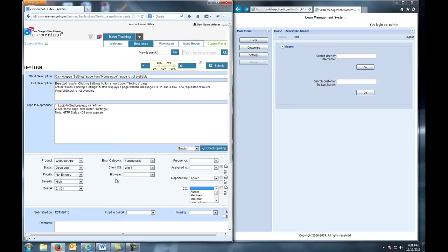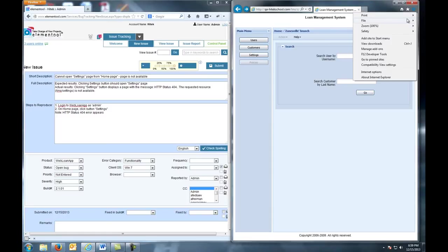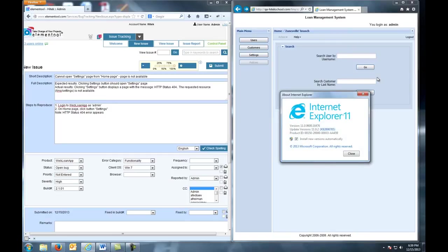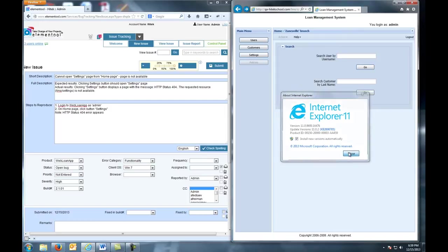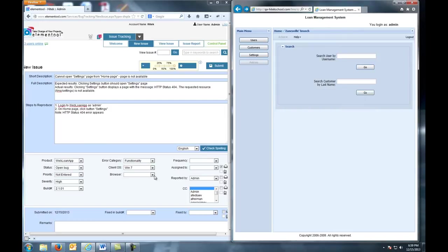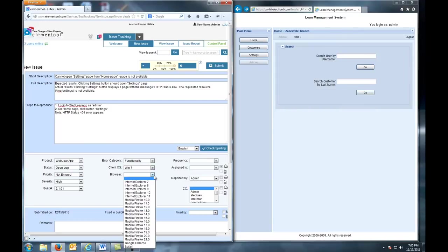Next, we come to Browser. We need to know which browser we're using. So we click this button here, and go to About Internet Explorer. We're using Internet Explorer 11. So that's what we select here.